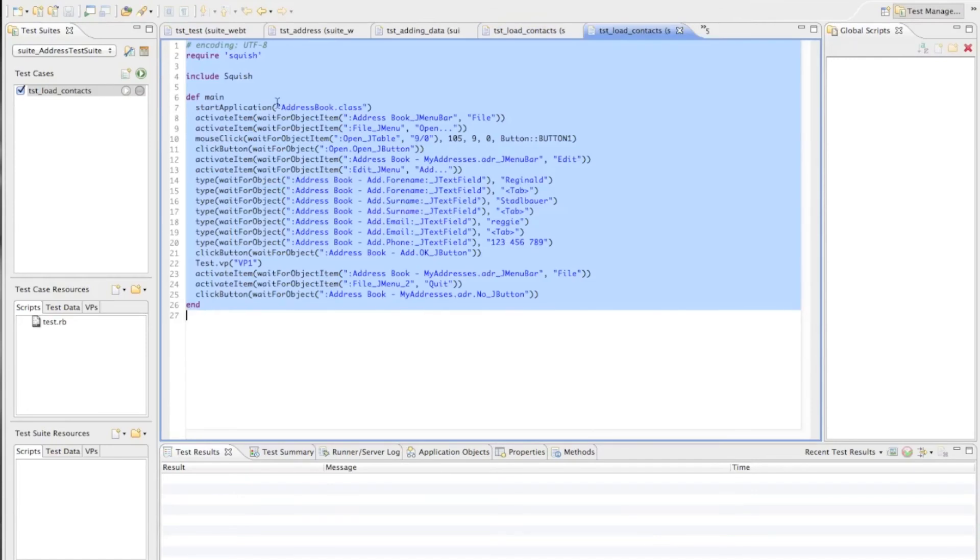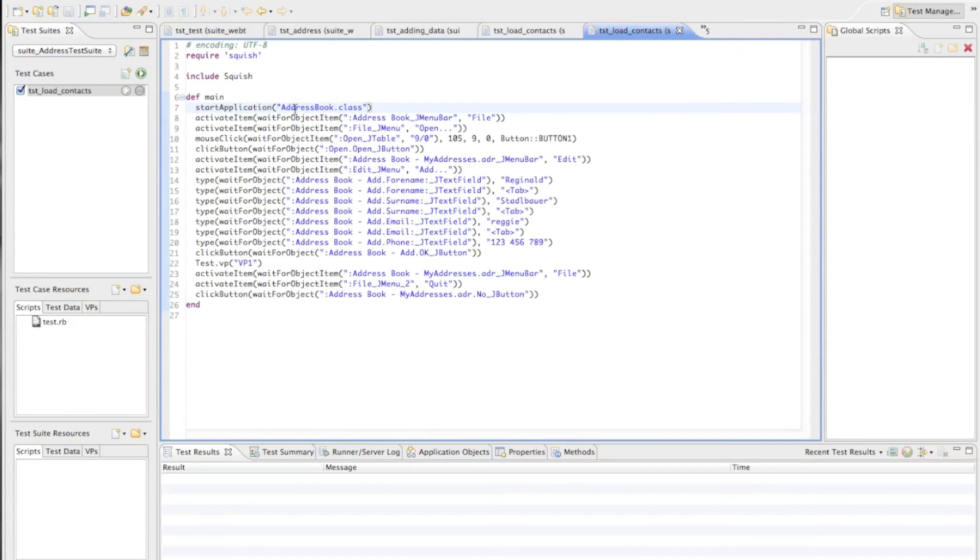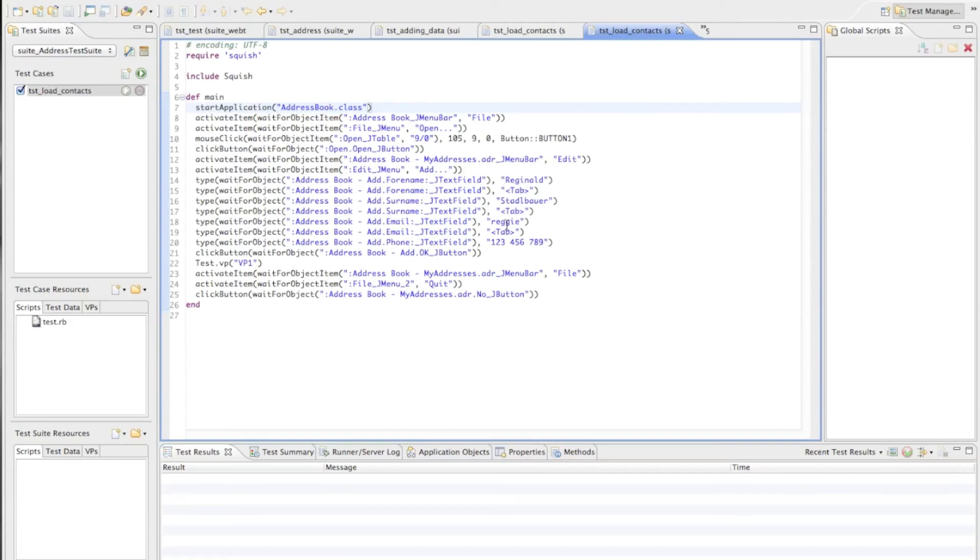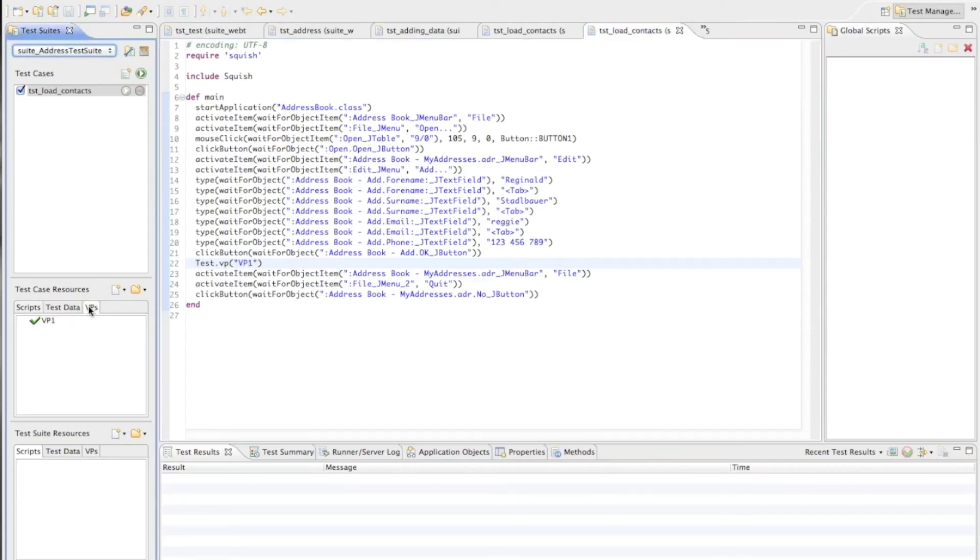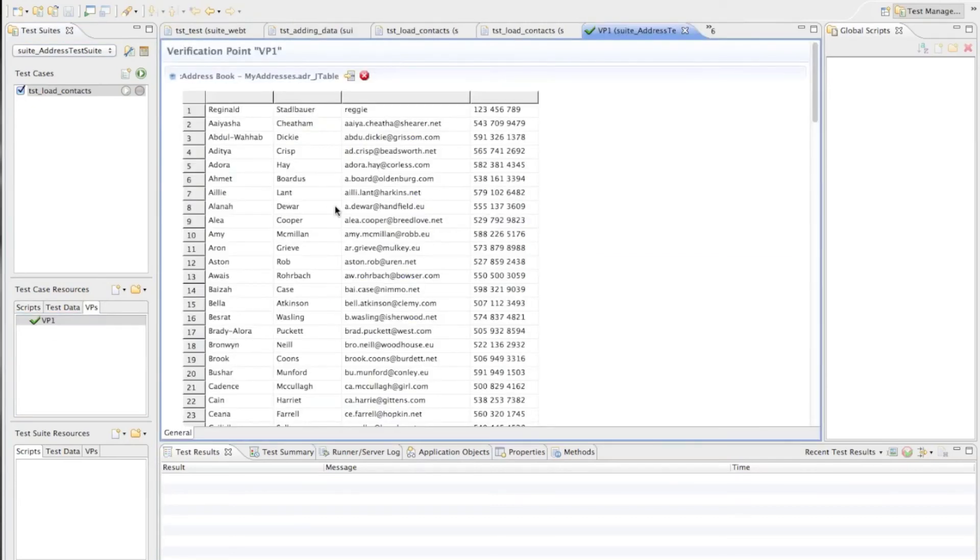Now we can see here the test script which has been generated. As we can see it's generated in the Ruby language since that is what we have chosen. Here is the full recording like we start the application, we open a given file, we add another entry to it. Here are the data entries I recorded and then finally we have here the verification point which runs the verification on the table object and then we exit the application. Now we can look here under verification points, we can open this verification point.